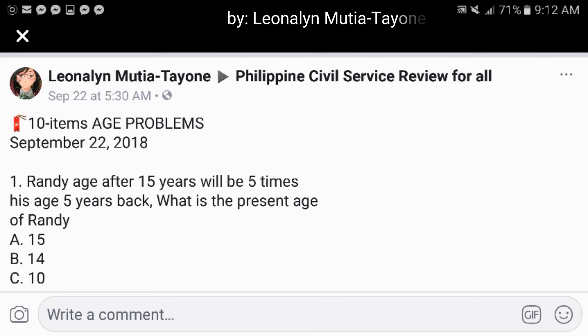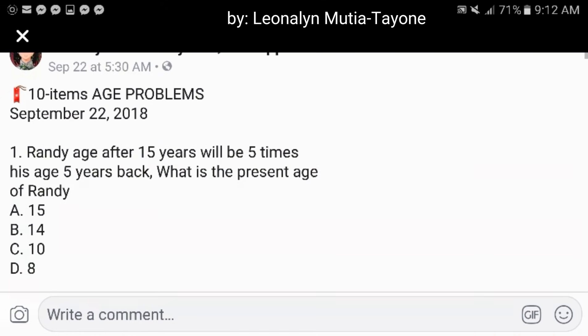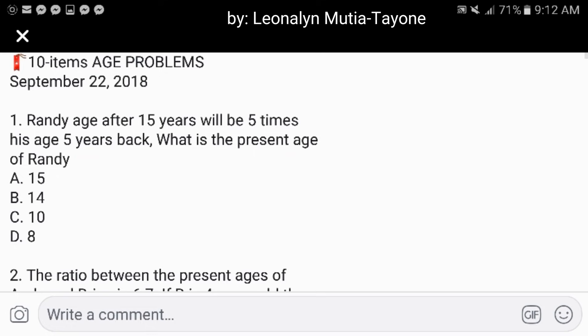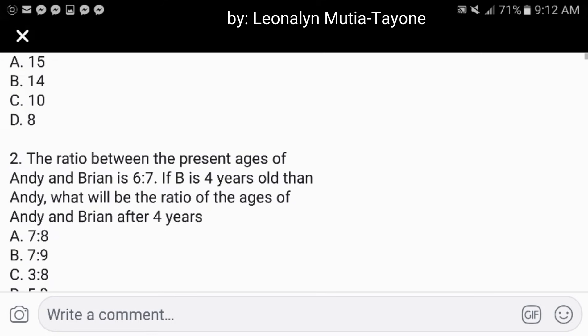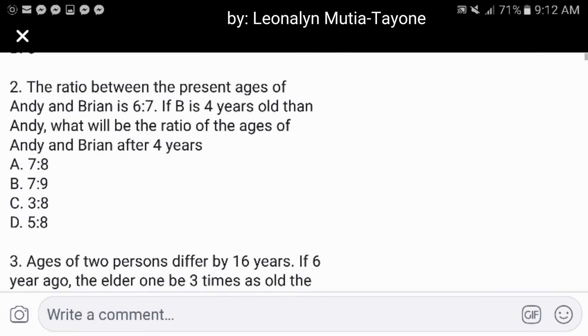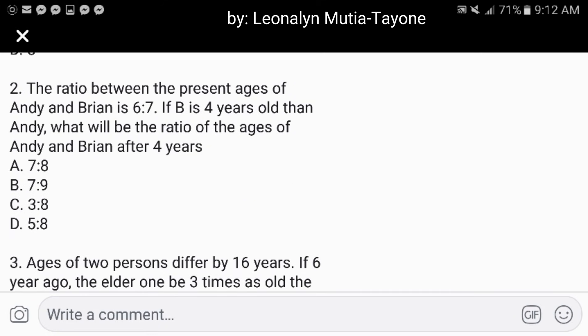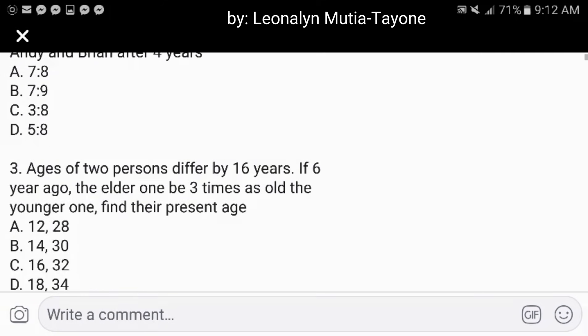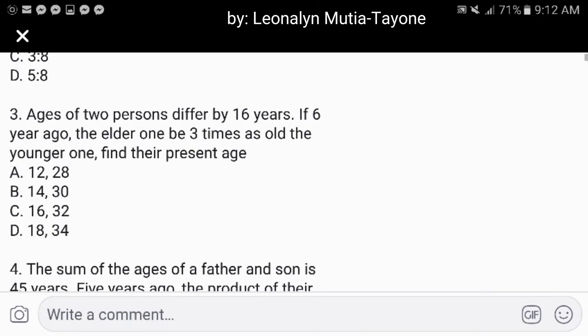Now, let's answer these 10 age problems. If you haven't answered them yet, post every item and answer them first before you see our solutions.